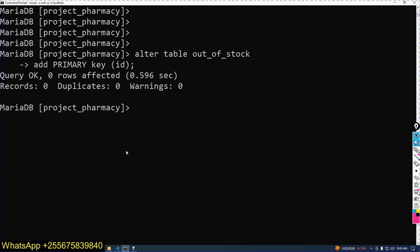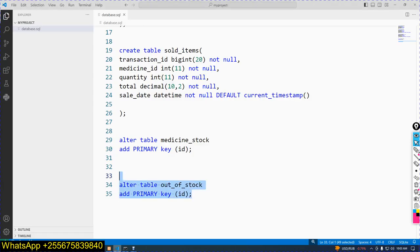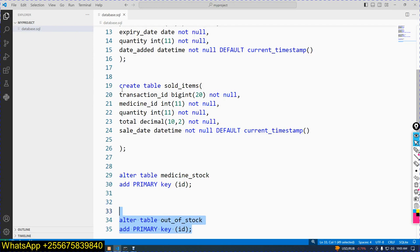Another step is to add a primary key when you work on the sold_items table. Now you can see this is the sold_items table. We need to add a primary key.